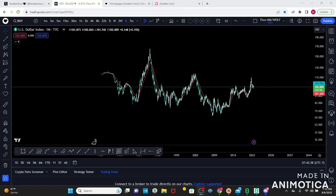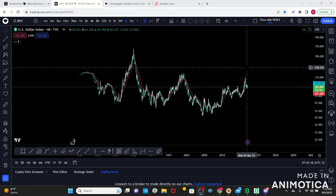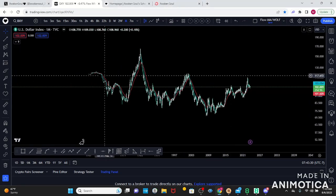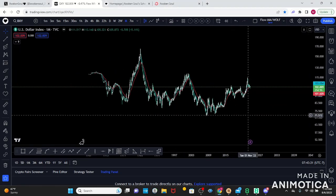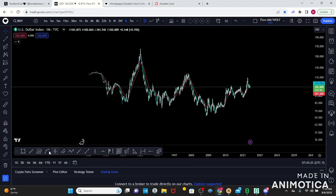Hello, beautiful souls — today we're going to be looking at the DXY, the US dollar. The DXY tends to move opposite from stocks, including crypto, so I always like to keep an eye on what it's doing. Like always, we're going to start on my monthly chart — just visualize it, no expectations, no emotions — and draw some key trend lines.